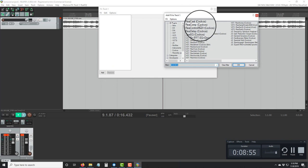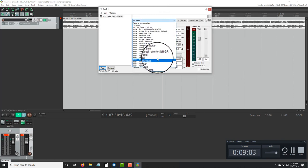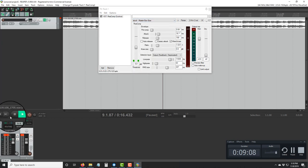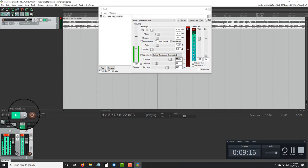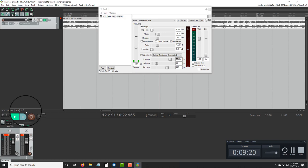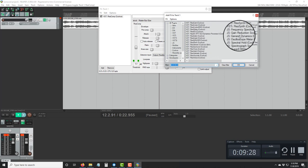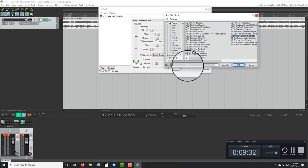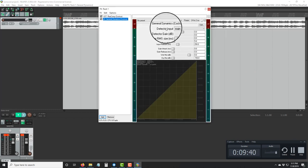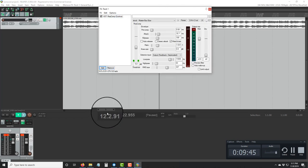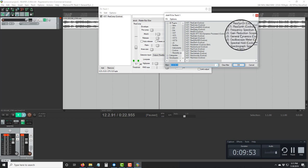That one's a bit too much. Let's go down to 'ReaComp' and try that. Just choose the right one. Then click 'Add' again and look for a limiter. 'General Dynamics' is a good one to choose. Remember, you have to type in the filter — type 'cockos' — and hit OK. Then look for the right preset for it.